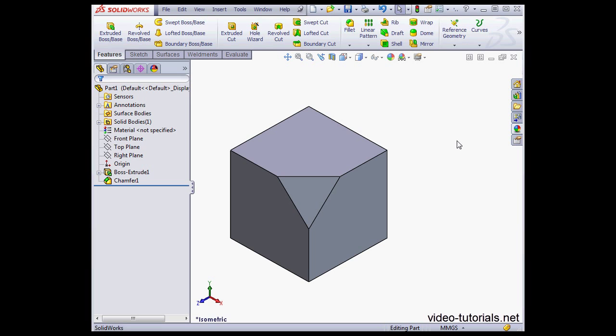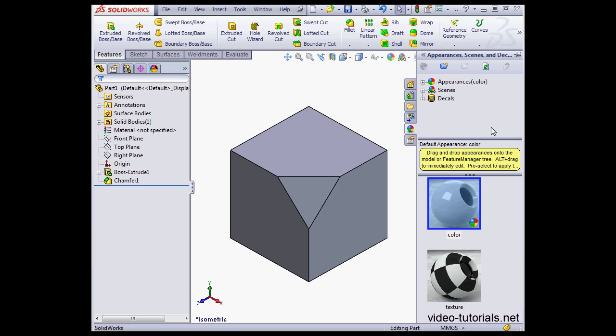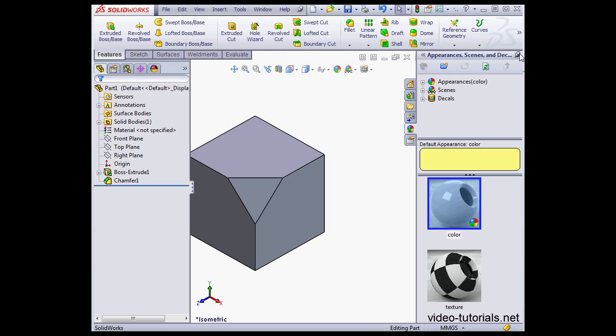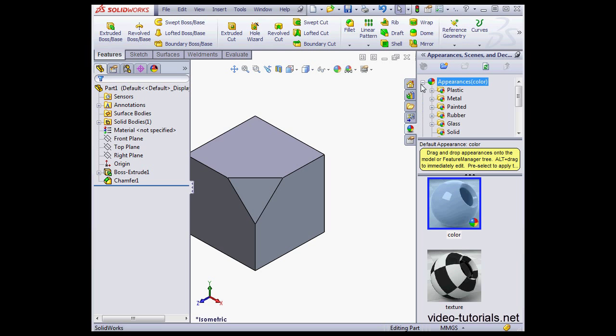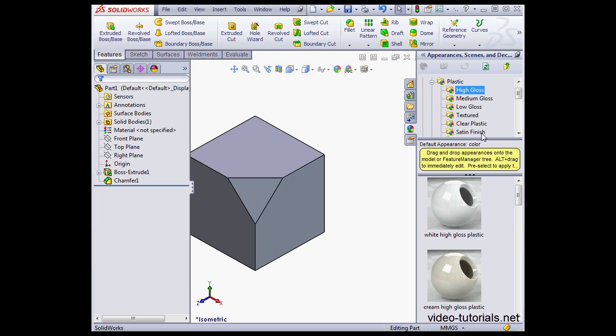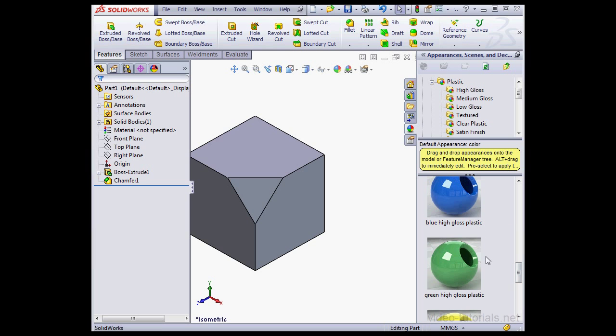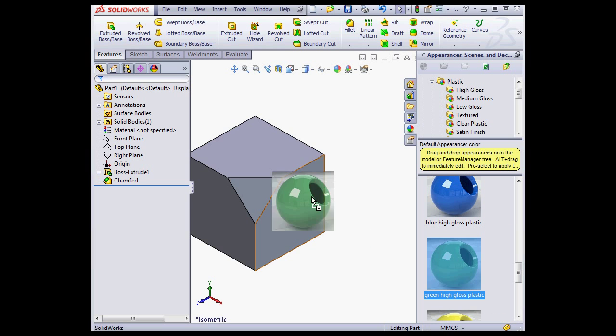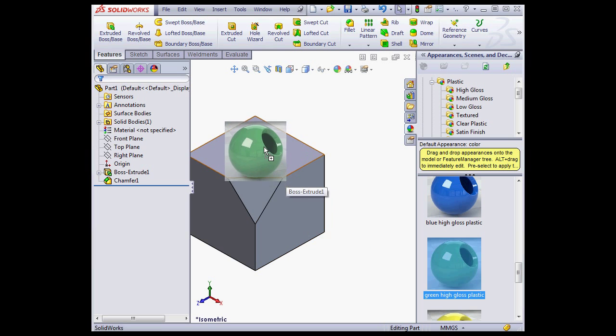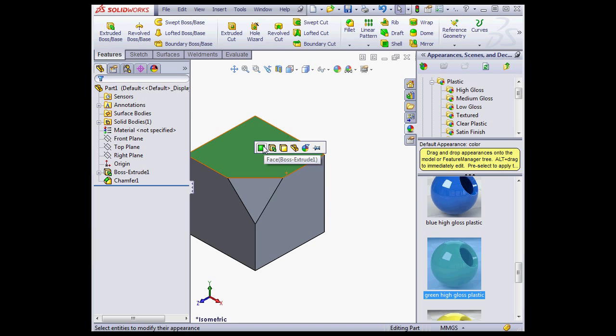Let's begin by going to the Materials library. Appearances. Plastic. High Gloss. And let's grab the green High Gloss plastic and drop it right onto my face.